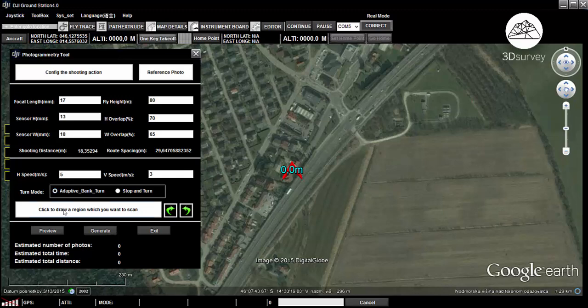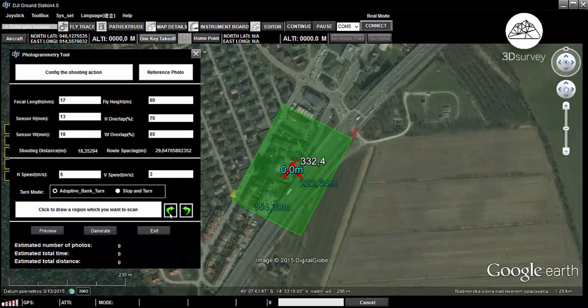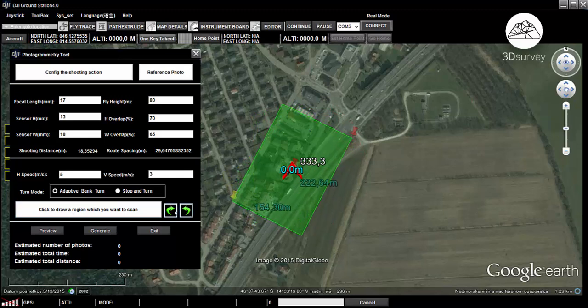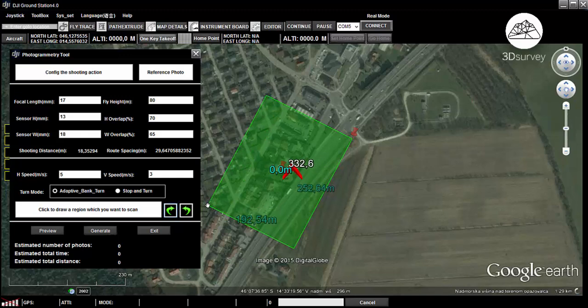We're ready to select the area we want to survey. Press the click-to-draw-a-region button and use the tools to set it to the right size. Press the left or right arrows to rotate the selected area, and use the yellow or red holders to change the dimensions.